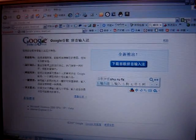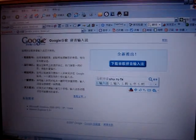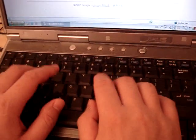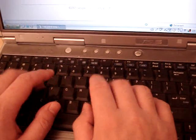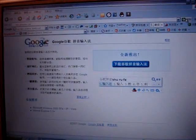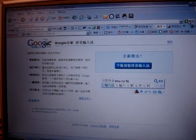Today we're going to talk about how to type Chinese characters using a normal keyboard like this one. Specifically, we're going to do that using Google Pinyin input method.